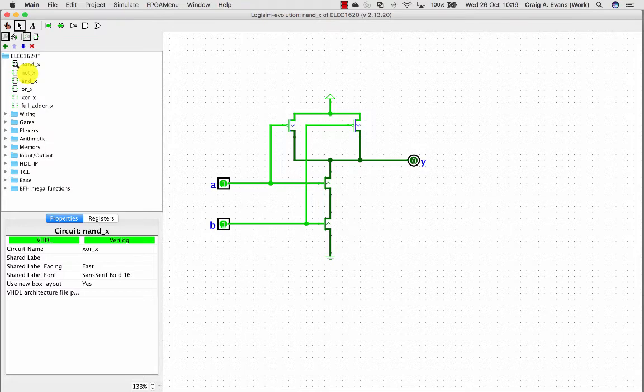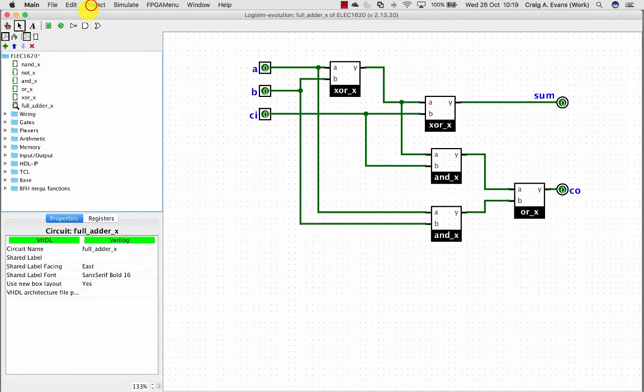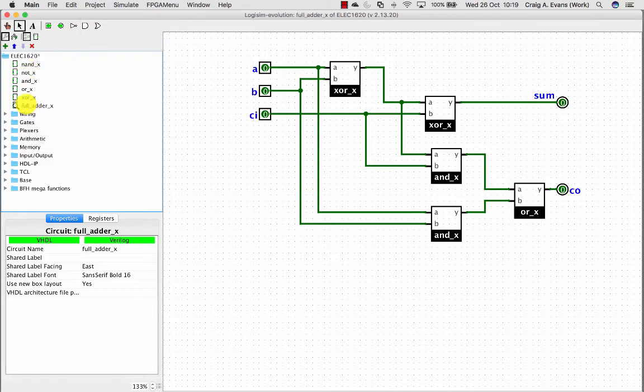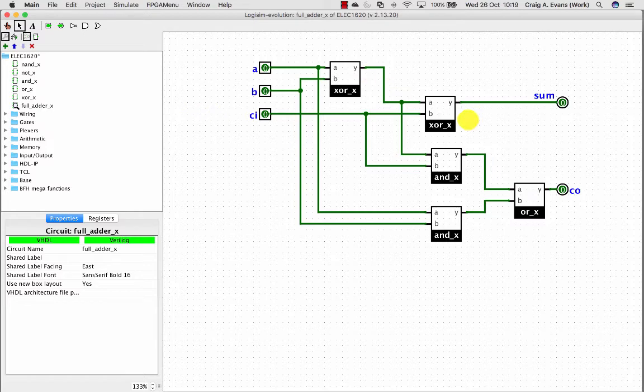So at that point when I've got NOT, AND, OR and XOR I can just combine those together to build a full adder. So again project, added a new subcircuit. Called it FULL ADDER UNDERSCORE X just to make it different. And then put those blocks in, connected it together.